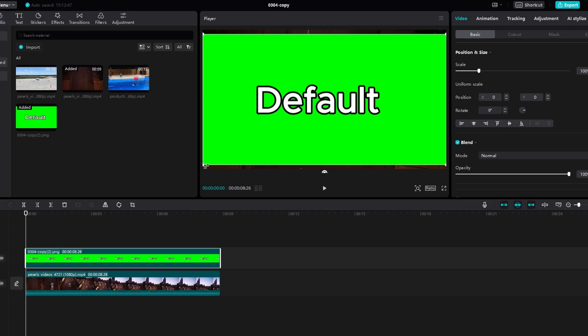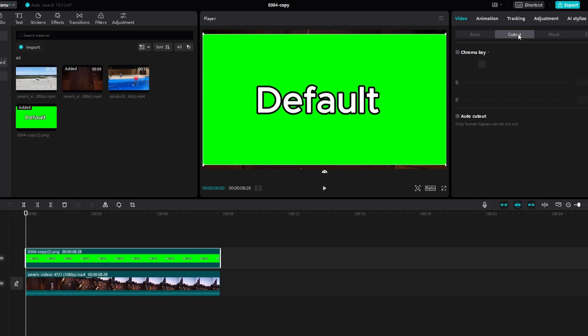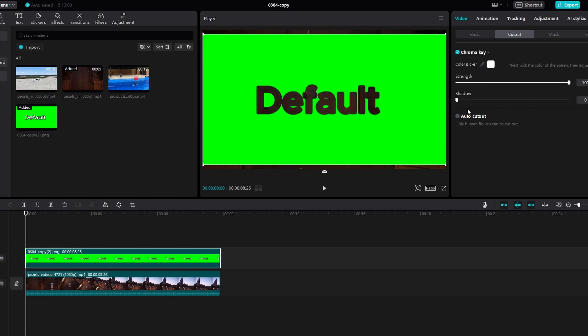Use the cutout chroma key tool on it. Adjust settings like strength and shadow.